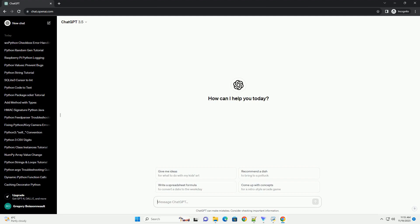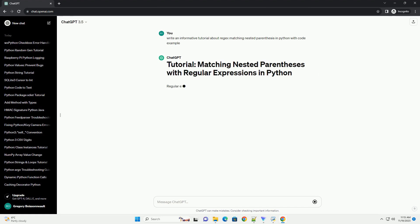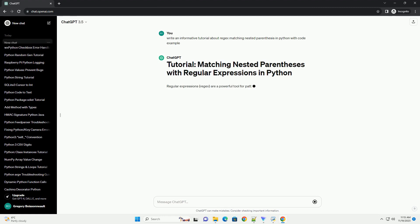Please subscribe and you can download this code from the description below. Regular expressions, or regex, are a powerful tool for pattern matching in strings.